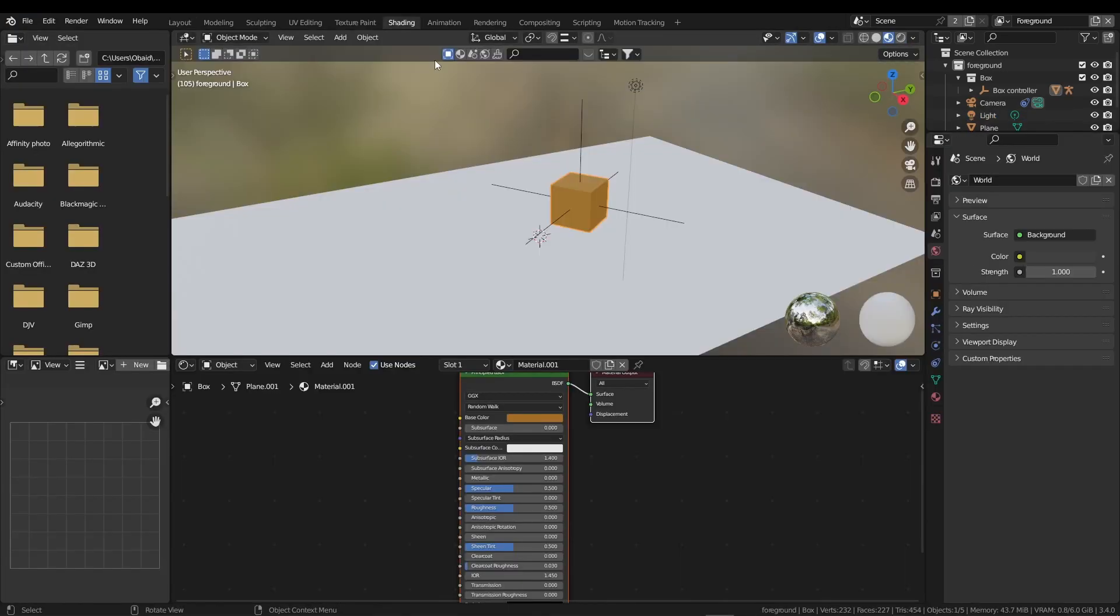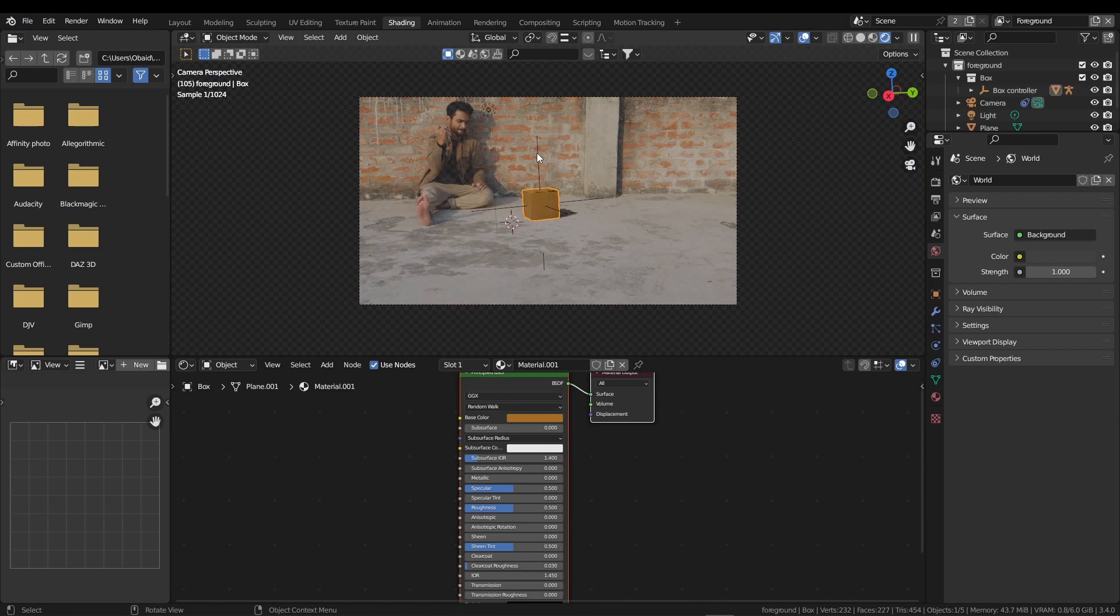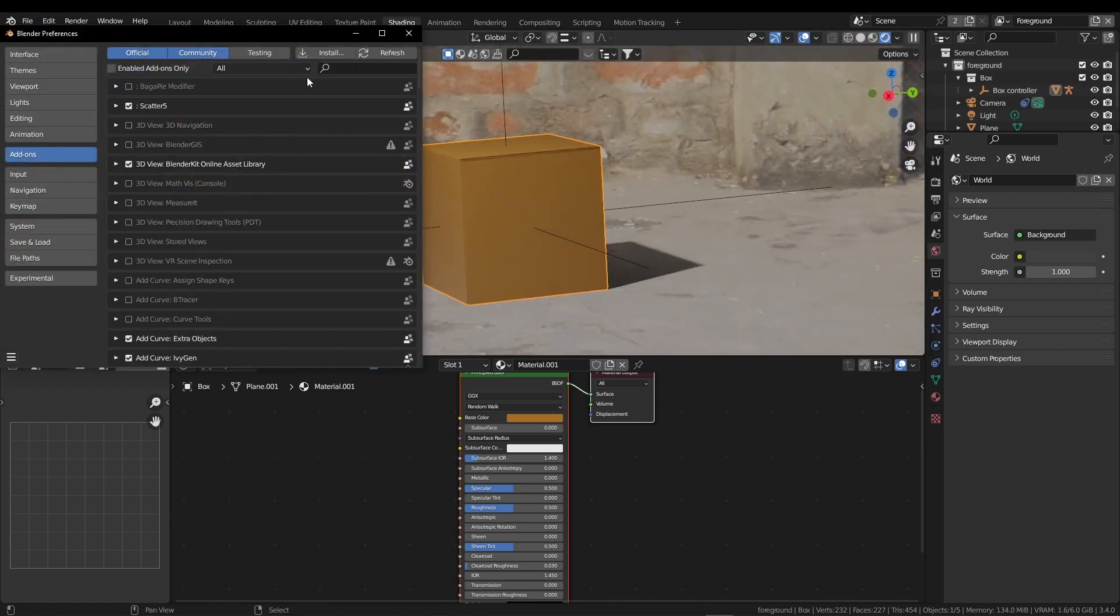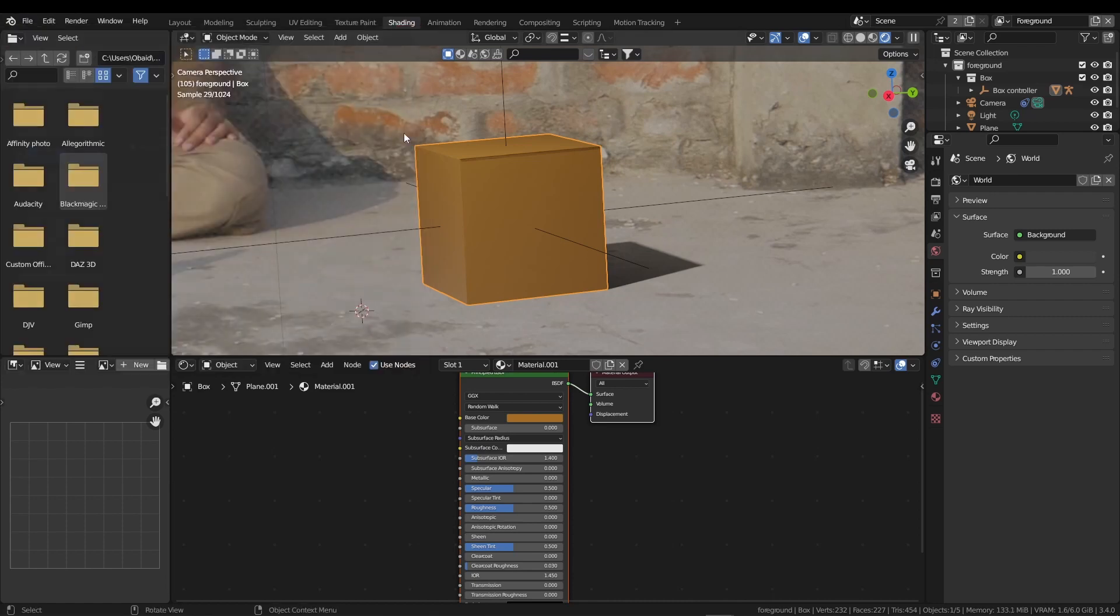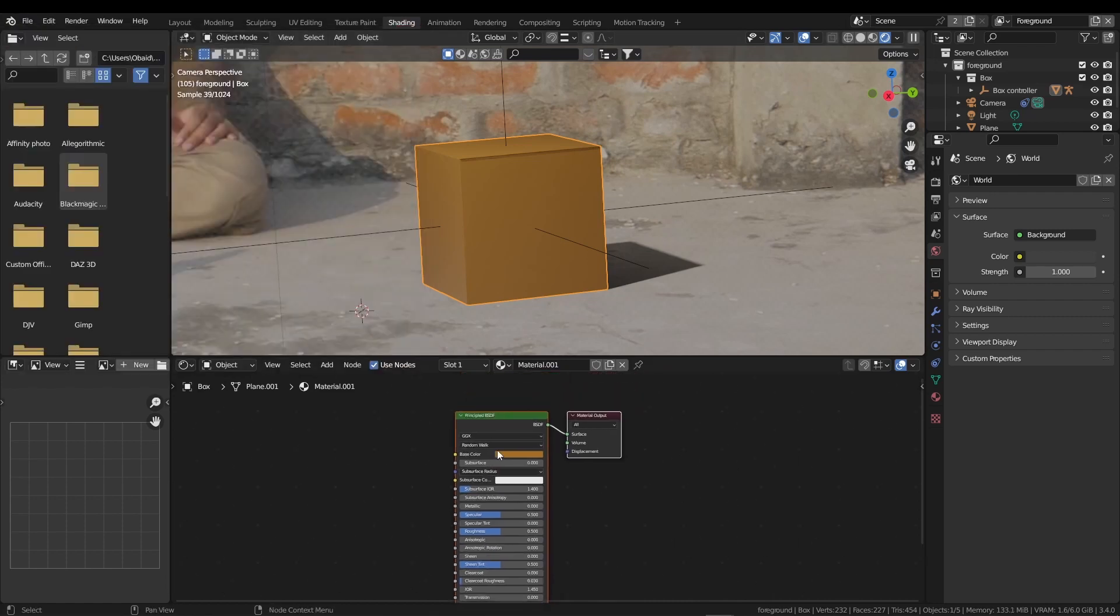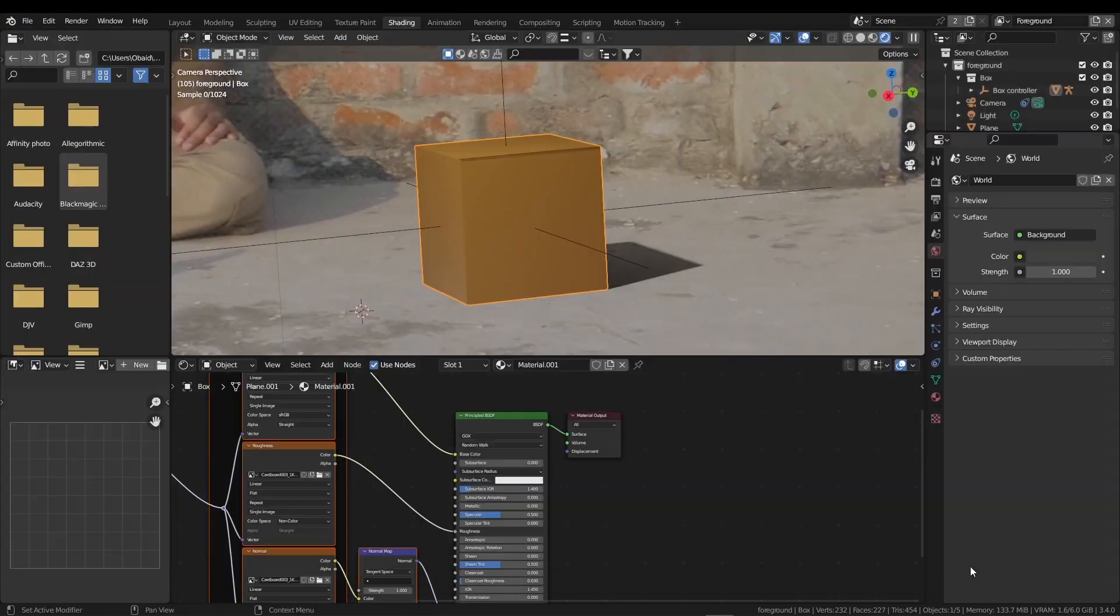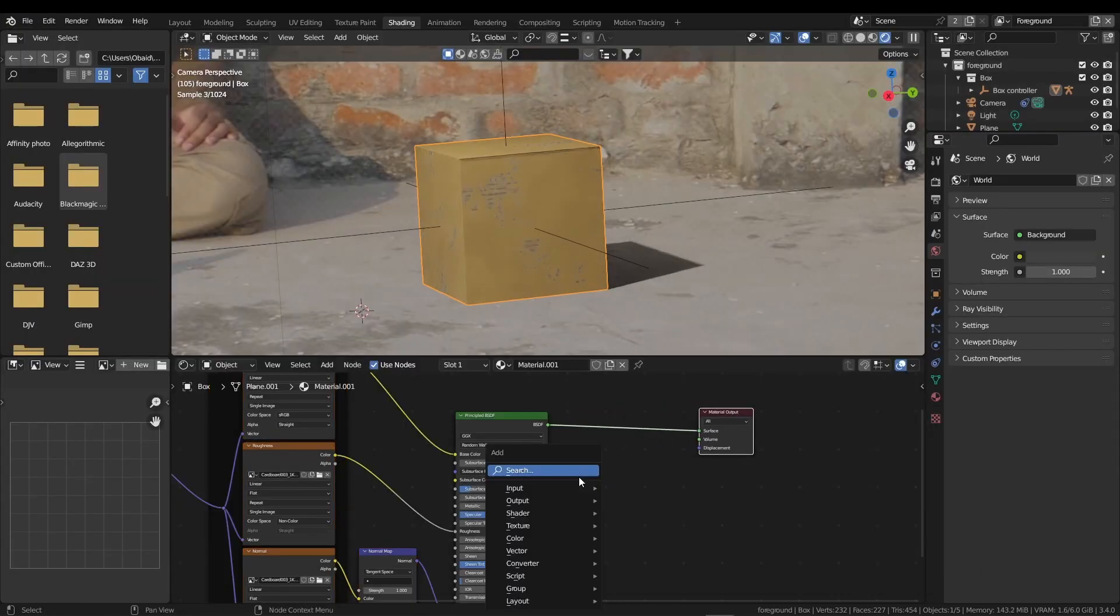Go to shading workspace. Hold Z, go to rendered mode. Press 0 for camera view. Click on this edit button, preferences, and from the add-on section, search for Node Wrangler and turn it on. Now select this Principled BSDF. Press Ctrl Shift T, select these textures. You will get the file in the description. Now press Shift A.